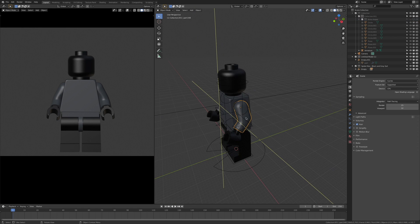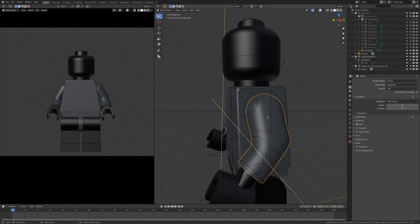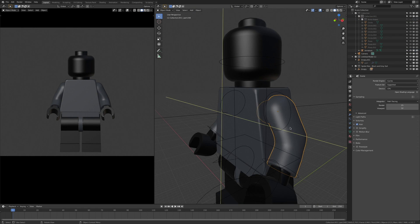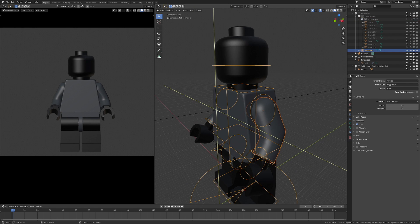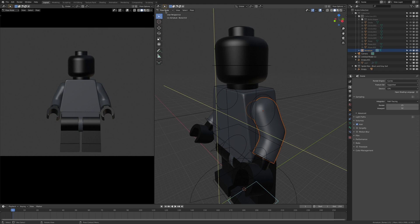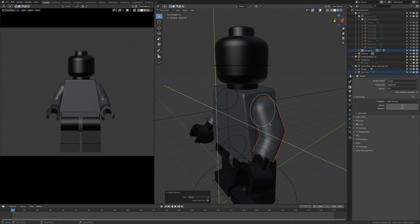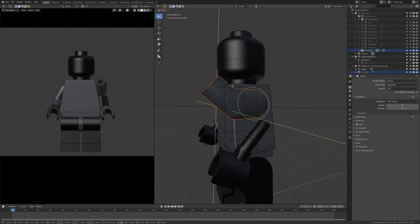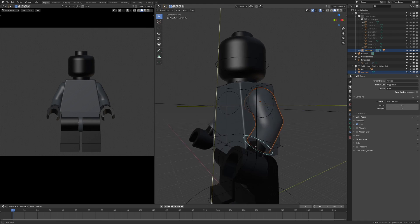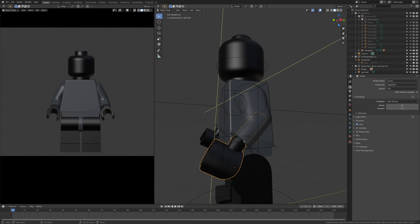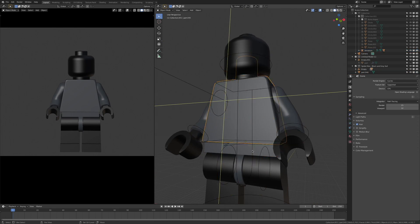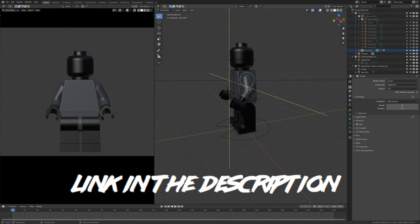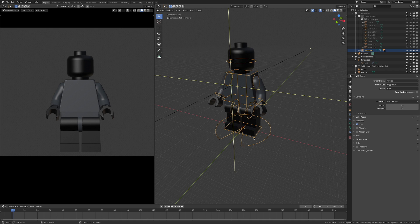Now we are ready to rig this guy. To rig him, you first select the body part — in my case his arm — shift click the rig and go into pose mode. Select the bone, hit Ctrl+P and parent a bone. You basically do this for all of his limbs. If you don't know what parts to rig to what bone, you can go to blenderbricks.com where they show the basics.